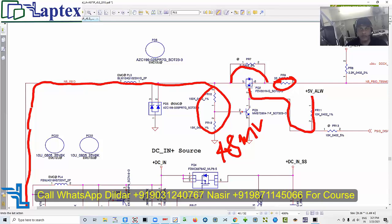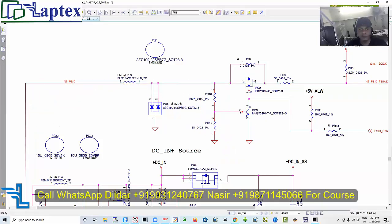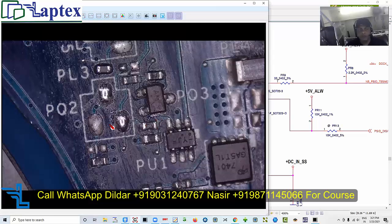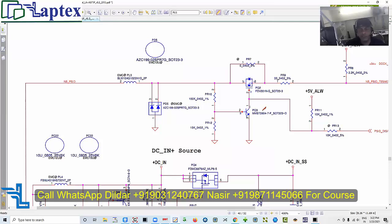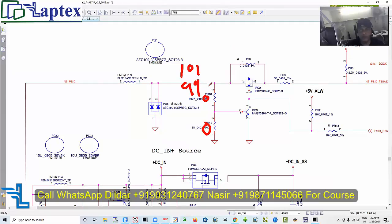He has removed a transistor from the motherboard. So we need to install PU2, and we also need to check the 33-ohm resistor. These are the things you always have to check when dealing with an adapter ID issue. One thing to note here: a one-percent tolerance is given, meaning the maximum value could be 101 ohms and the minimum could be 99 ohms, so we cannot reduce or increase beyond that range.